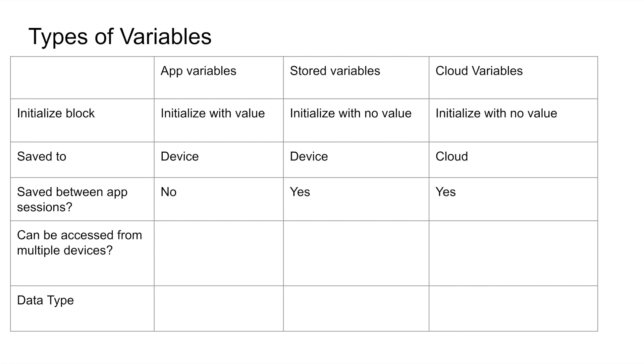This means that their updated values are saved between app sessions, as the updated value is not saved to the device in the first place. And this also means that cloud variables can be accessed from multiple devices.